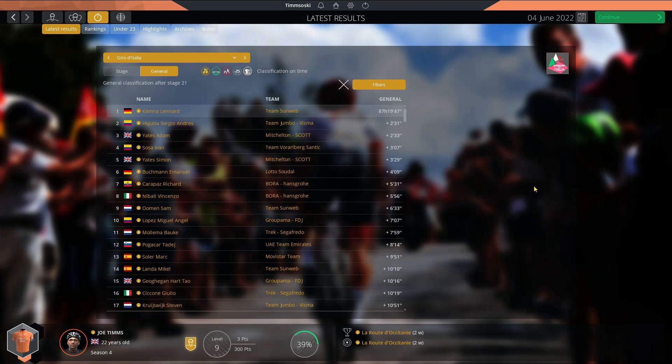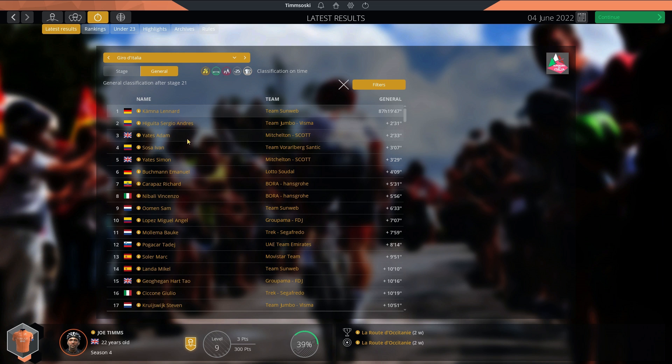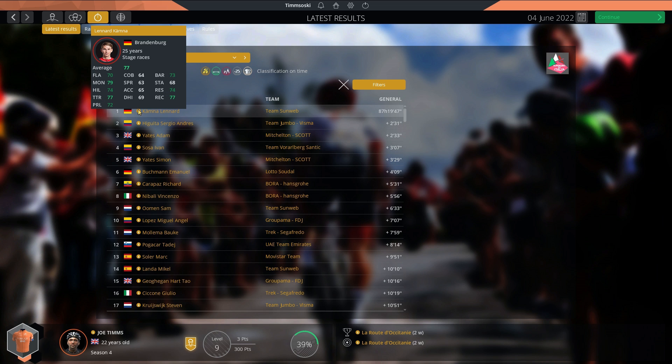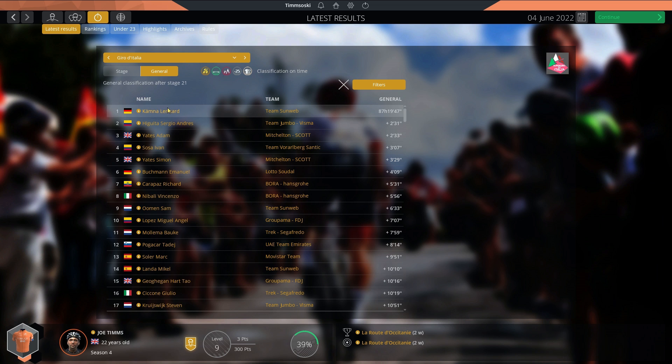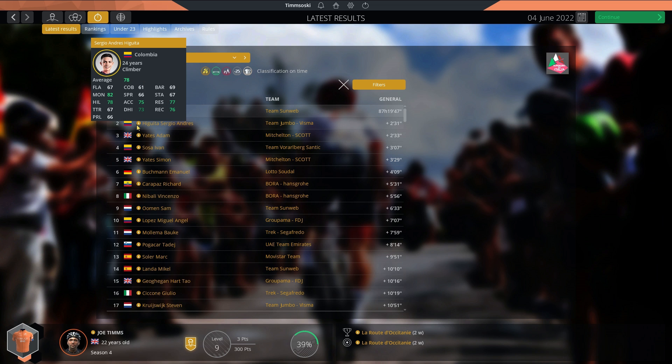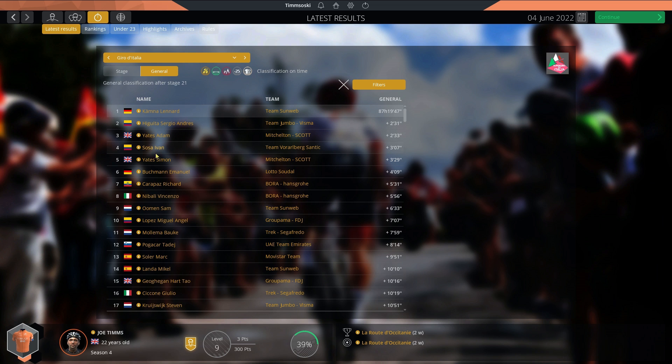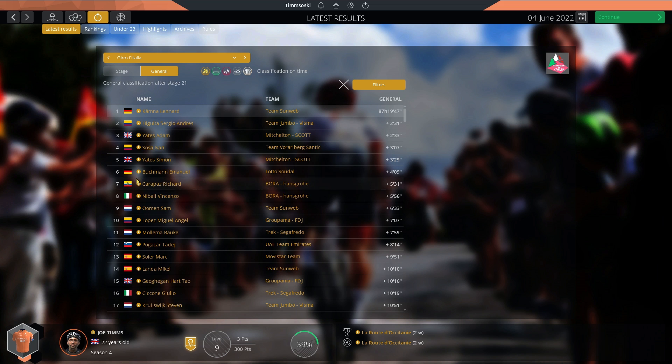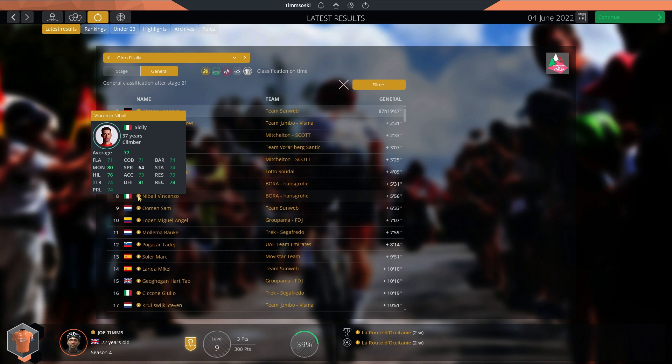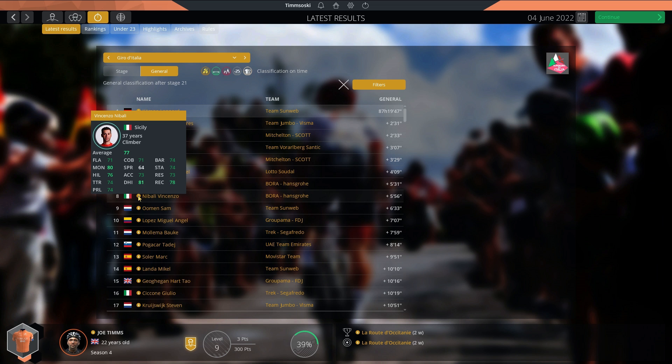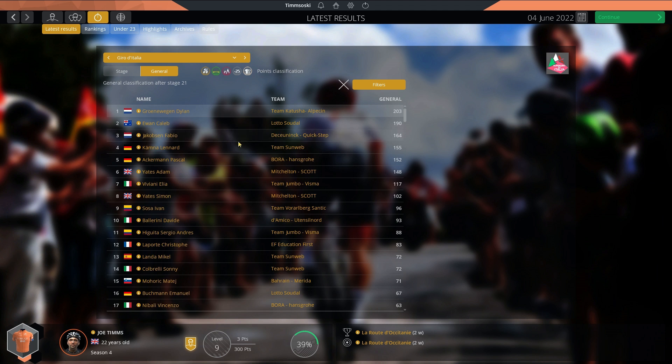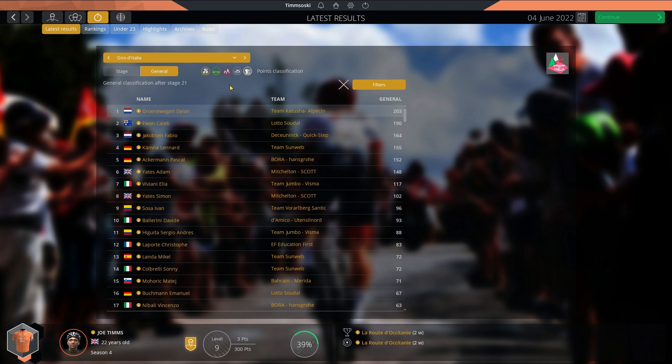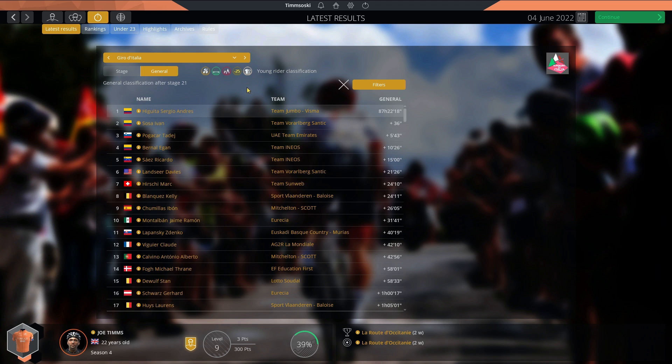We have now forwarded to the end of the 2022 Giro d'Italia. We have another German winner. This time, Lennard Kämna wins his first Grand Tour for Team Sunweb. What a win, beating Sergio Higuita, Yates, Sosa, the other Yates who were all very close. The defending champion Buchmann only sixth. Carapaz for his new team only seventh, with Nibali his teammate just behind him. So they didn't work too well together as a team. In the sprint competition, Groenewegen beats Ewan and Jakobsen. In the mountain competition, Higuita winning. In the young riders competition, Higuita beats Ivan Sosa.